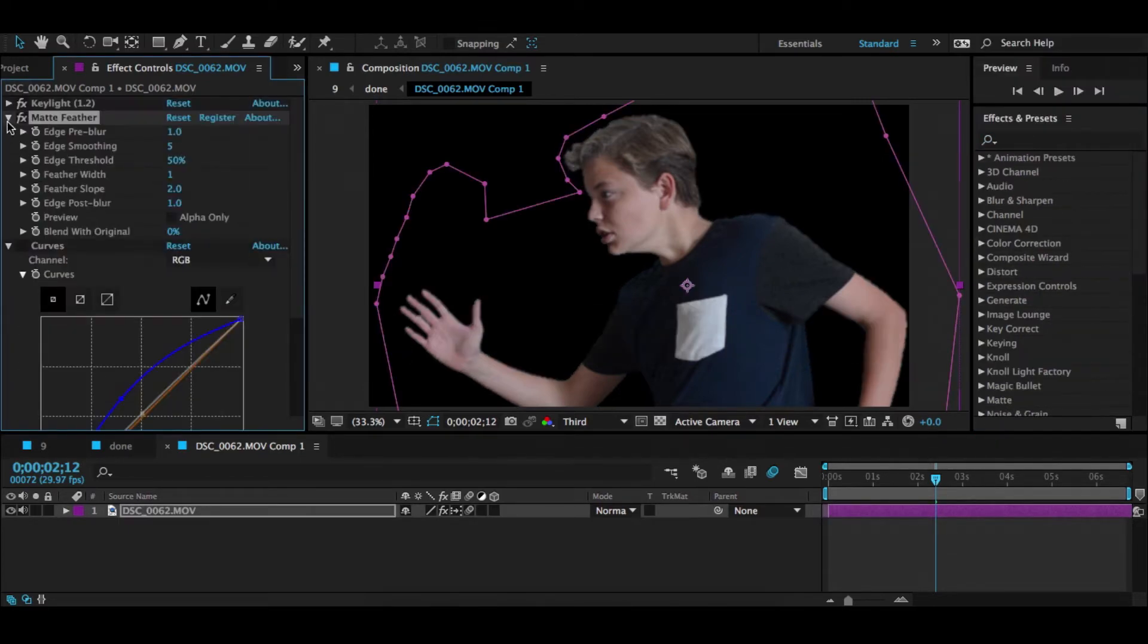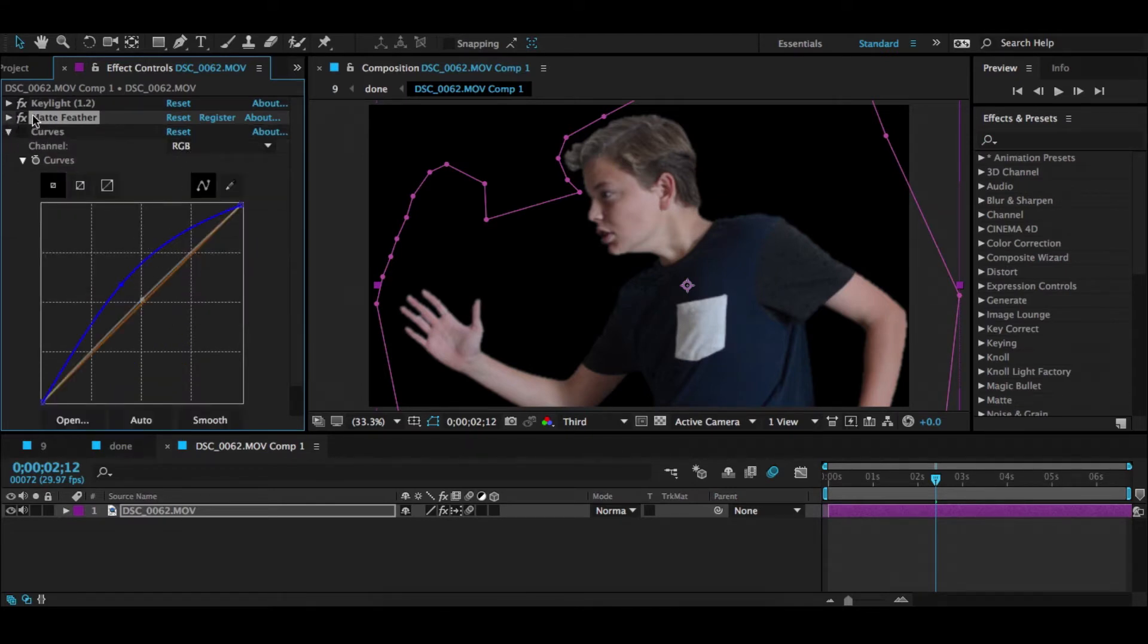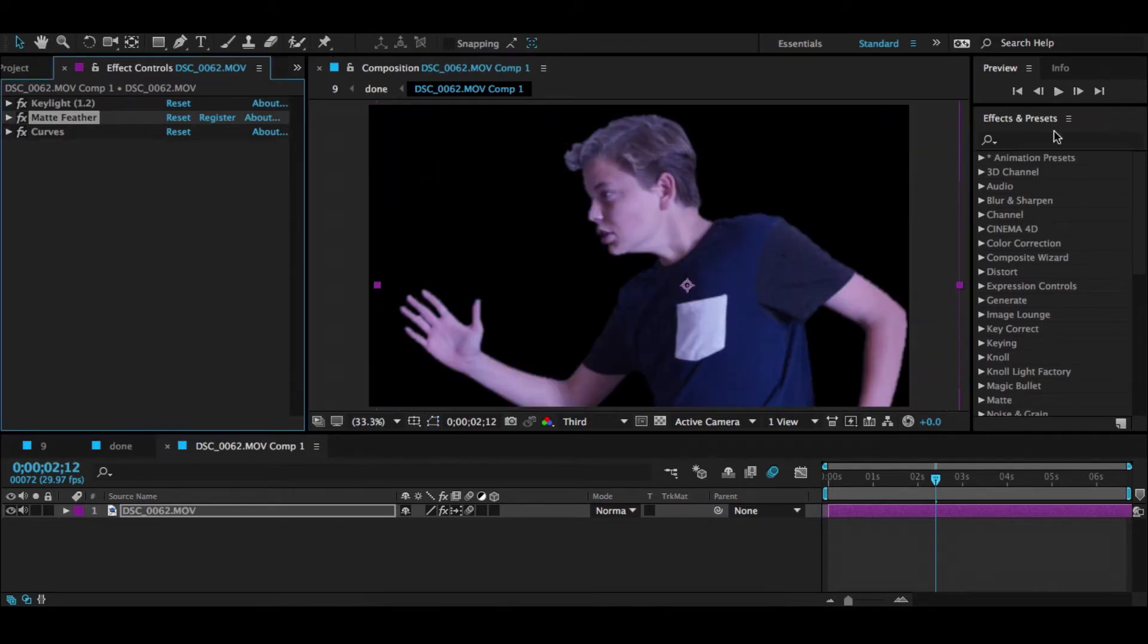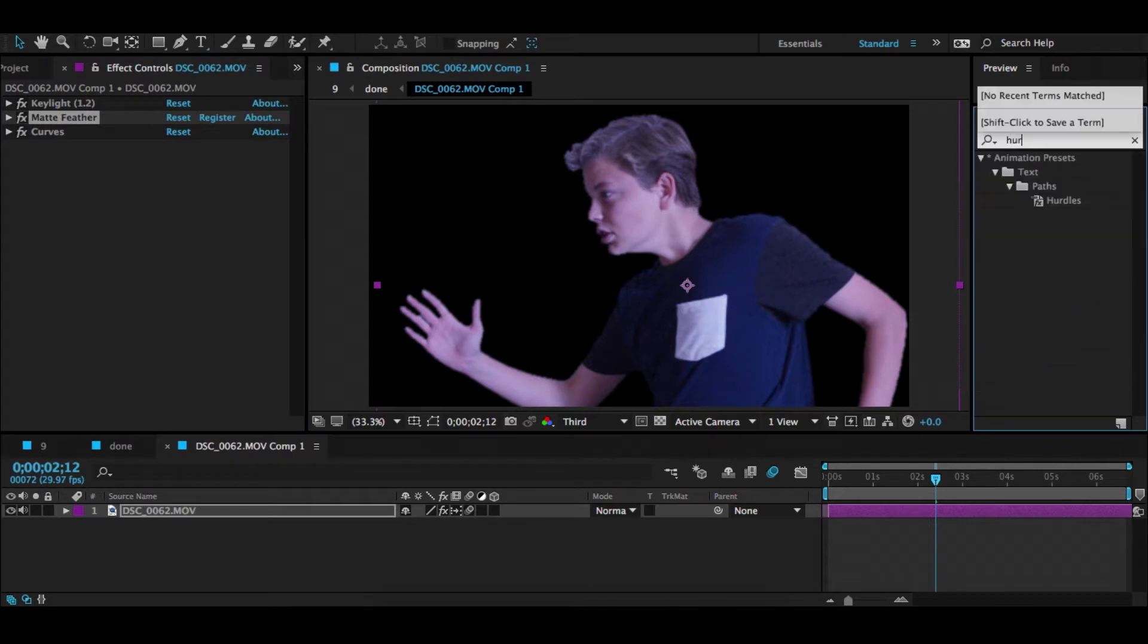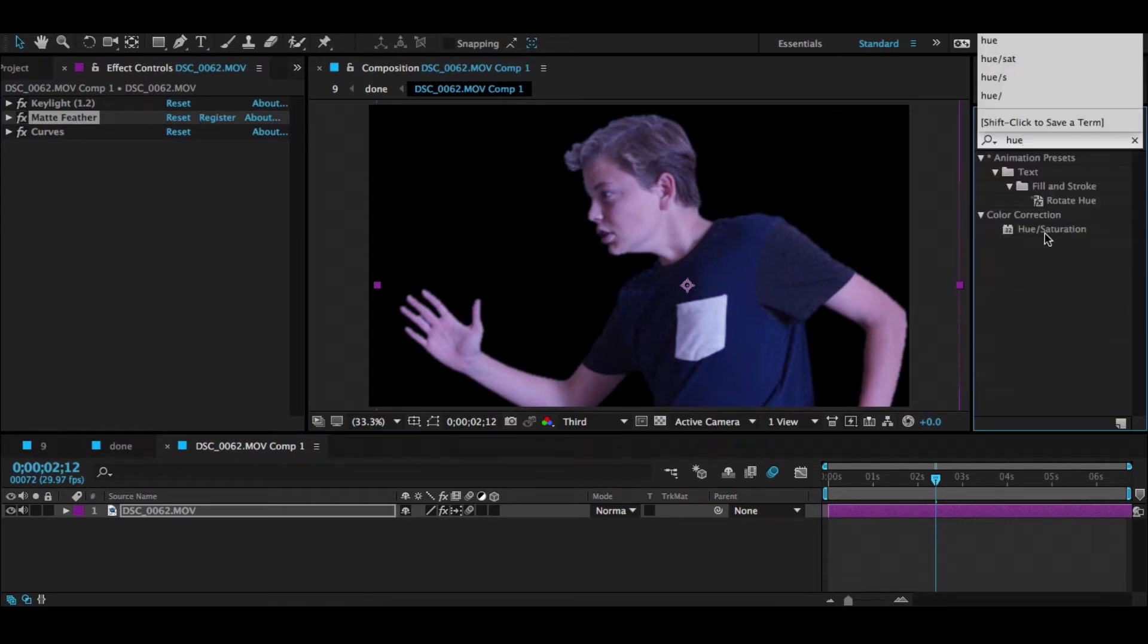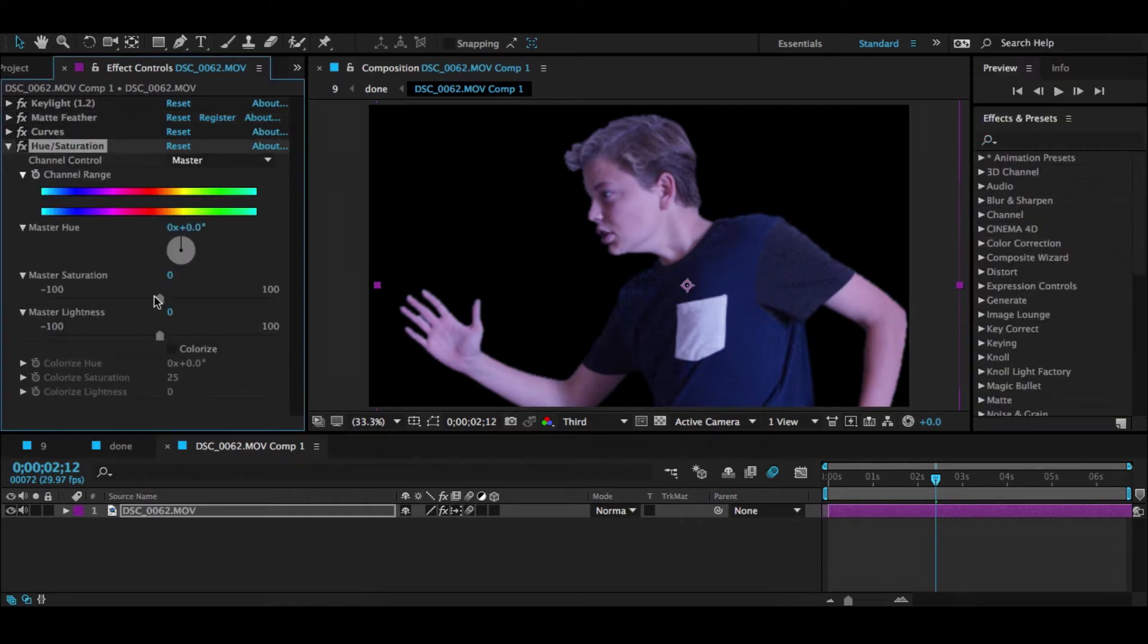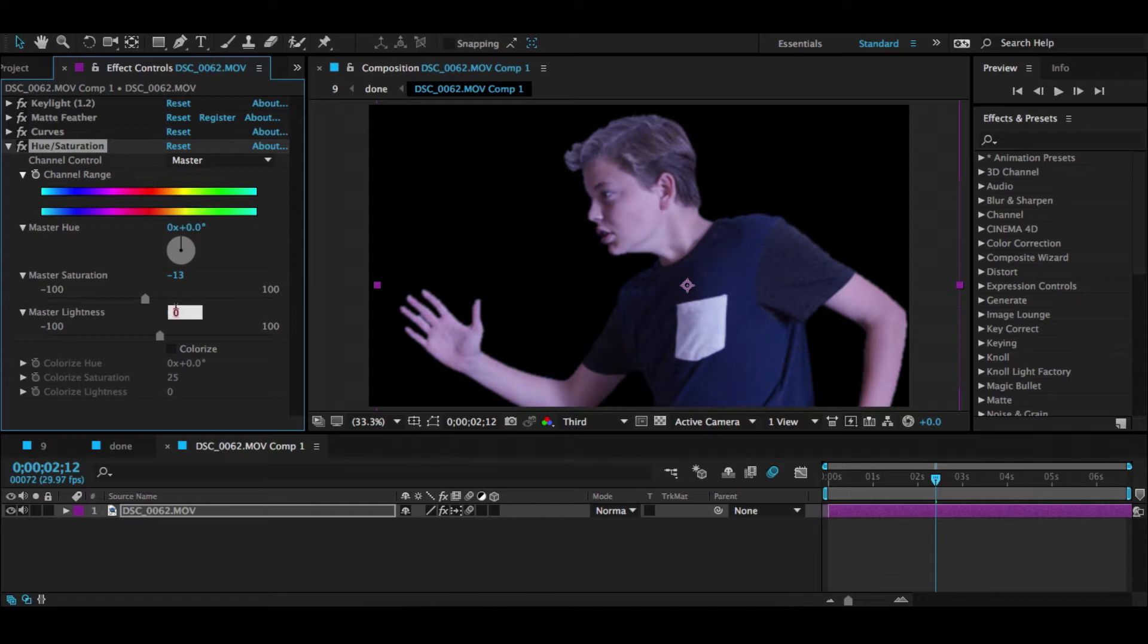Then what you're going to want to do is get a Curves effect and make it high blue intensity so your guy looks like this. Then you're going to want to grab a Hue/Saturation and bring the saturation down about negative 13, then bring the lightness down to about negative 30.